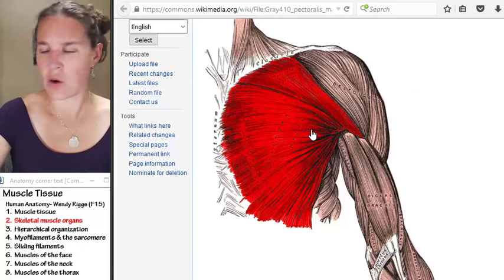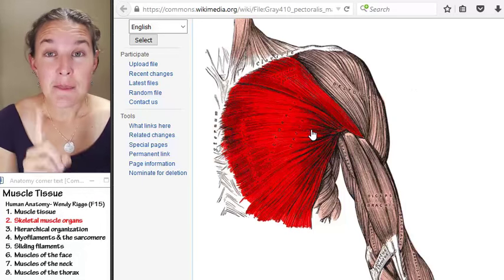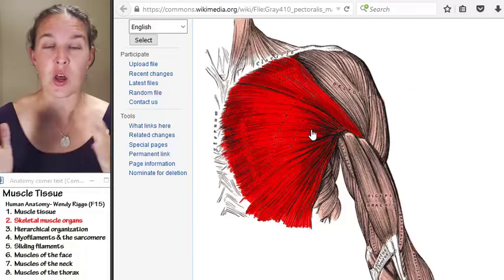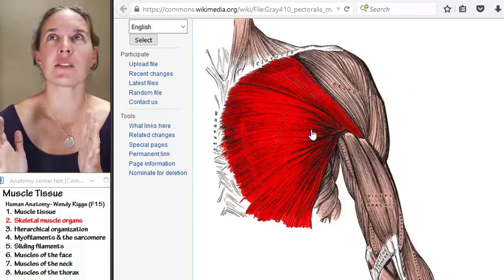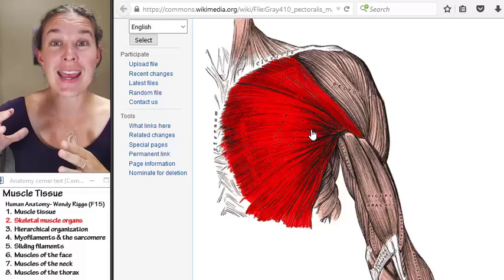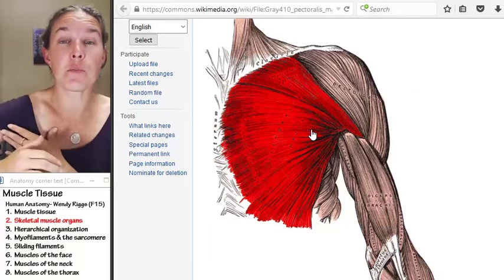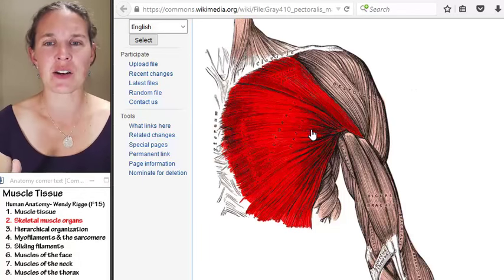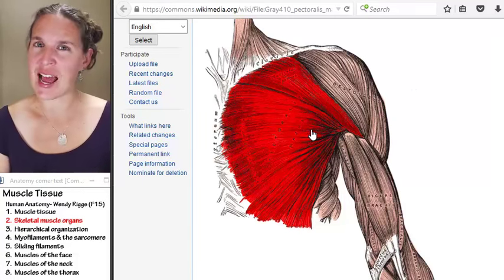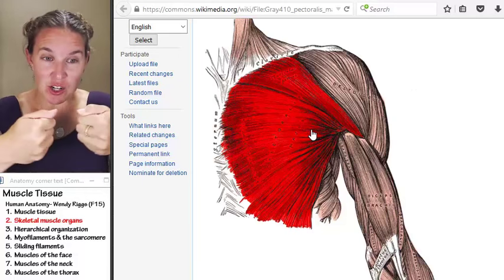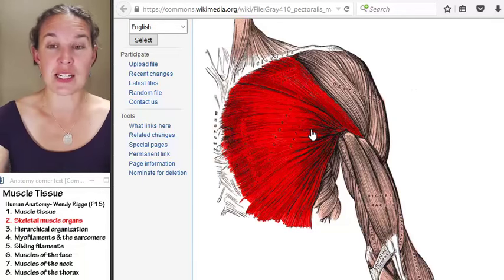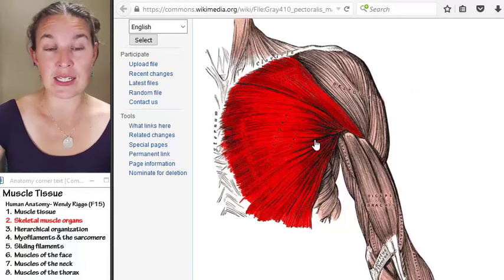Usually muscles come in pairs — movement pairs. One muscle causes adduction, and the other muscle in the pair causes abduction. These muscle pairs are called antagonistic pairs. Physiologically, a muscle can't actually relax itself; it needs its antagonistic pair to stretch it back out into a relaxed state. That's an interesting concept we'll spend a little time on, but we won't go into a lot of detail in anatomy.